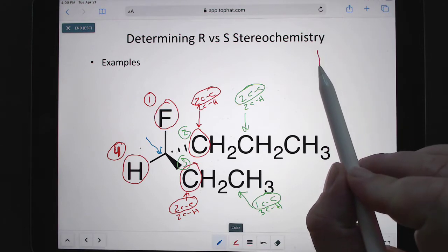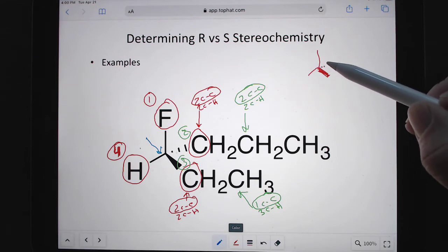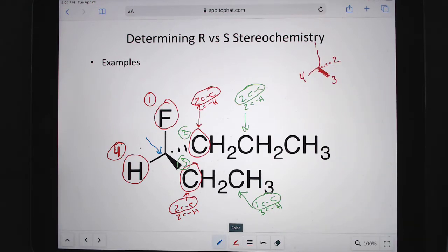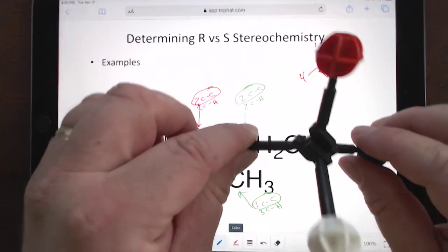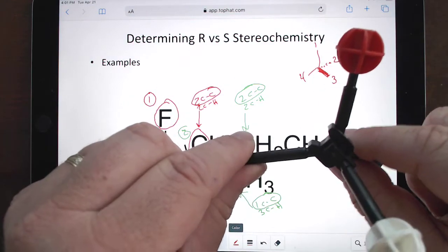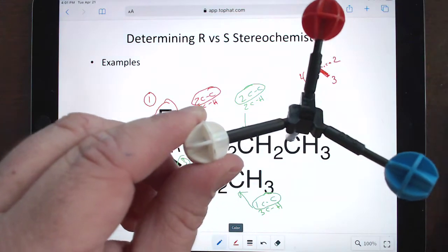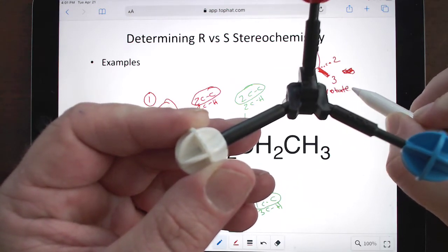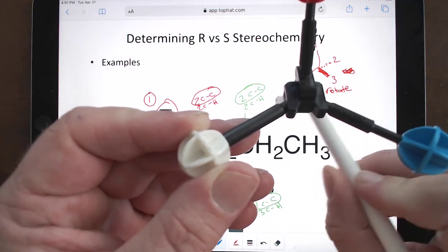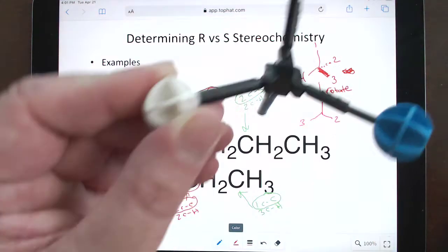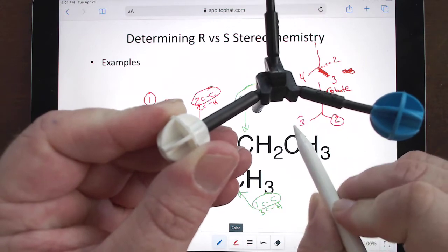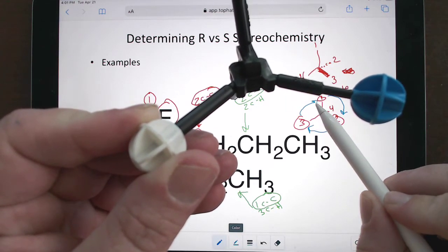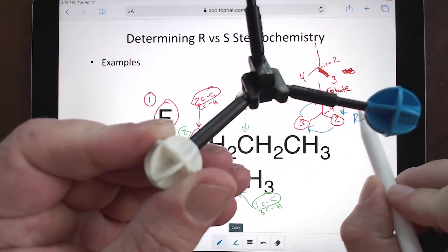Lots of times I'll redraw it to avoid scribbles. So we have priorities: one, two, three, and four. Using the steering wheel method, if this is one, two, three and four is over here, we rotate the molecule so four goes behind. When we rotate, one stays where it is, three slides over, two slides up — then it goes one, two, three clockwise. You're turning your steering wheel to the right, so this must be in the R configuration.